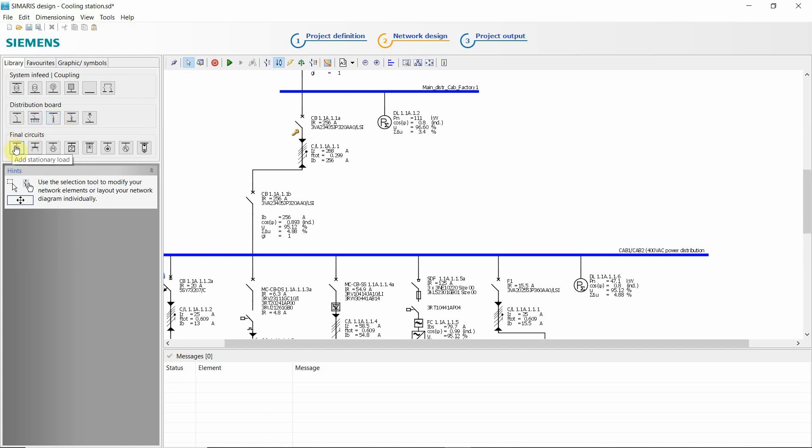Here are our final circuits. Basically any circuit you could think of, including charging unit.